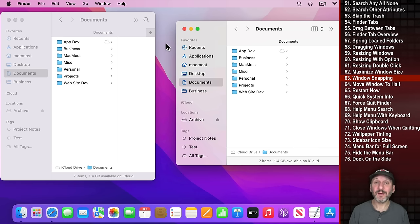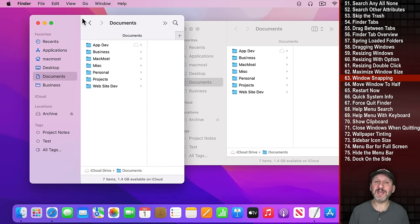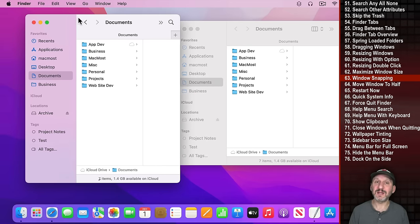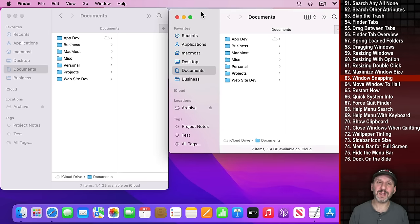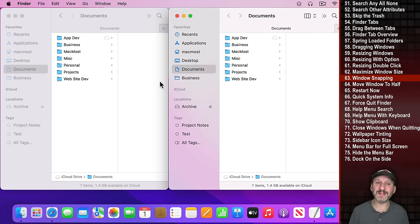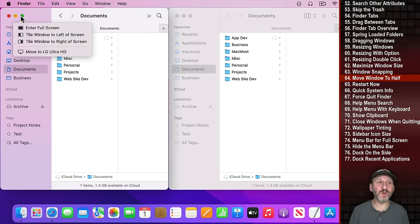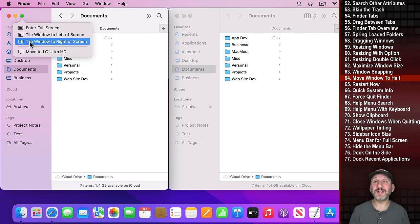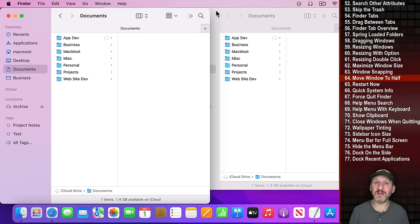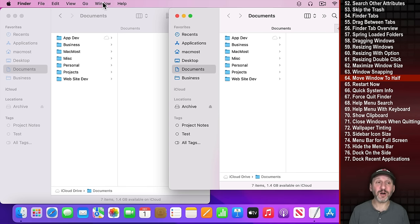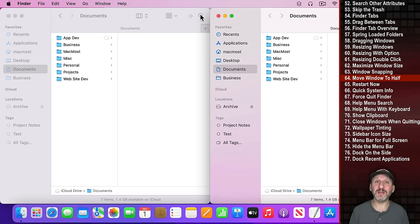macOS also has window snapping — if you move a window near another it will stick to it. You can also use the green button: roll over it and you'll see Tile Window to Left or Right Side, entering Split View. Hold Option and it changes to Move Window to Left or Right Side, positioning the window to exactly half the screen without Split View mode. These options also appear in the Window menu.